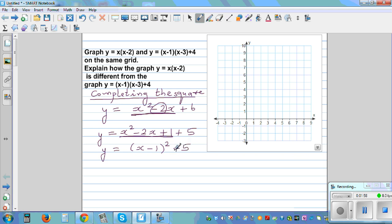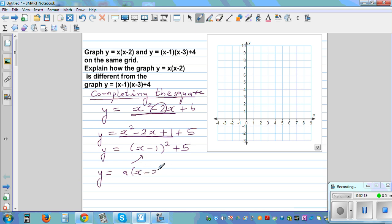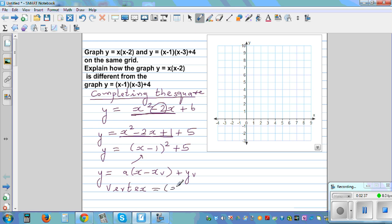If you expand (x-1)² + 5 you get back the original, and simplifying confirms it. This is the vertex form. The vertex form of a parabola is: y = a(x - xv)² + yv, where (xv, yv) is the coordinate of the vertex.